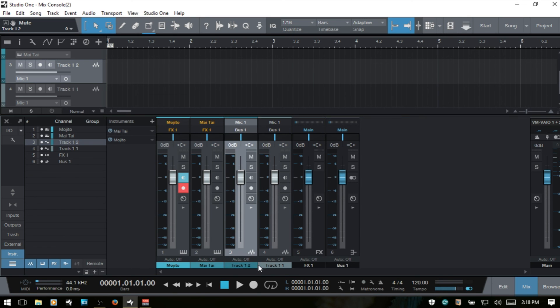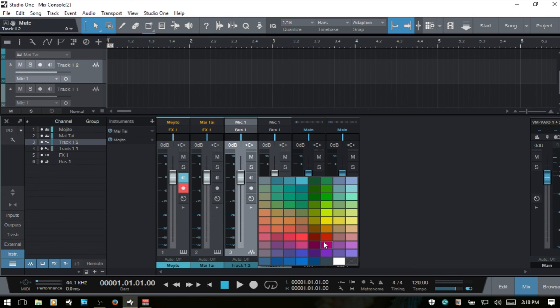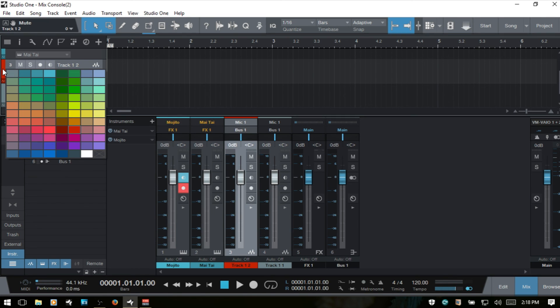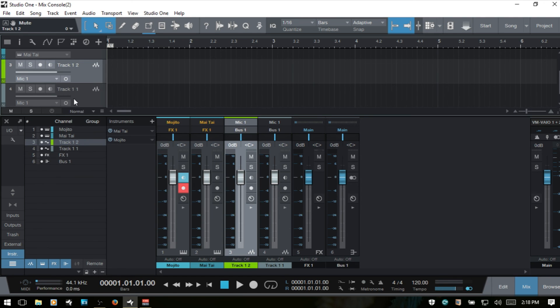Below the automation mode control we have the track name — double-click to enter a new name. We can also click once to change the color of our channel, which is reflected on the track in the arrange view. Clicking the color swatch on the far left opens the color palette to change the track color as well. We'll stop here for part one of working with the console, and I'll see you in part two.